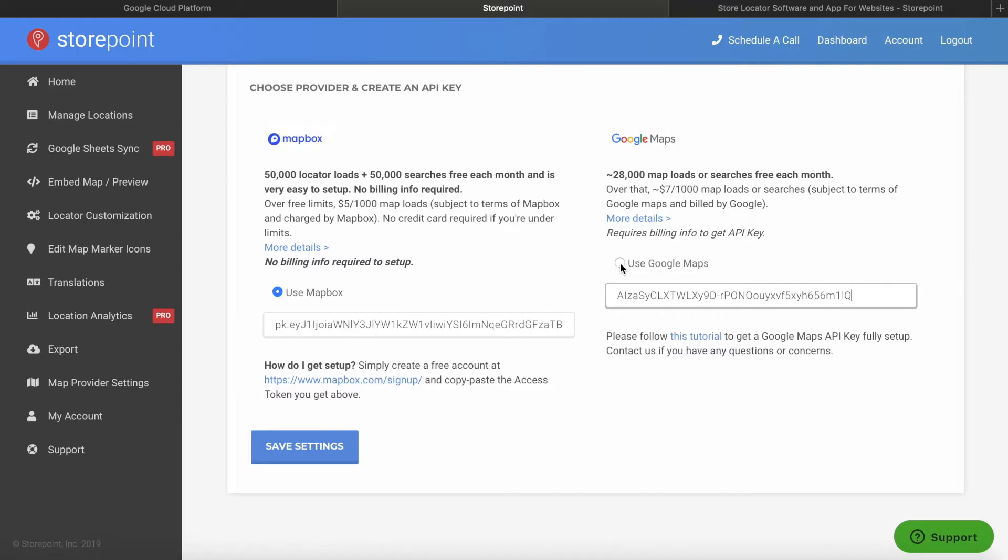So in StorePoint, you would go in the map provider settings, paste it in right there, click use Google Maps and save settings.